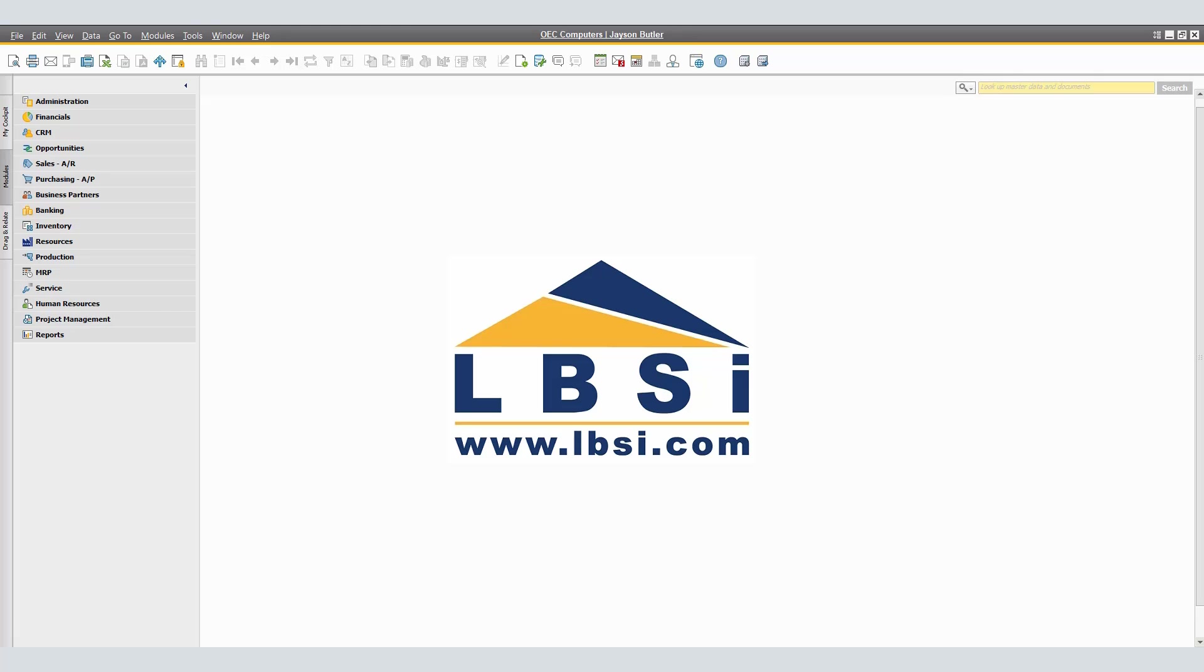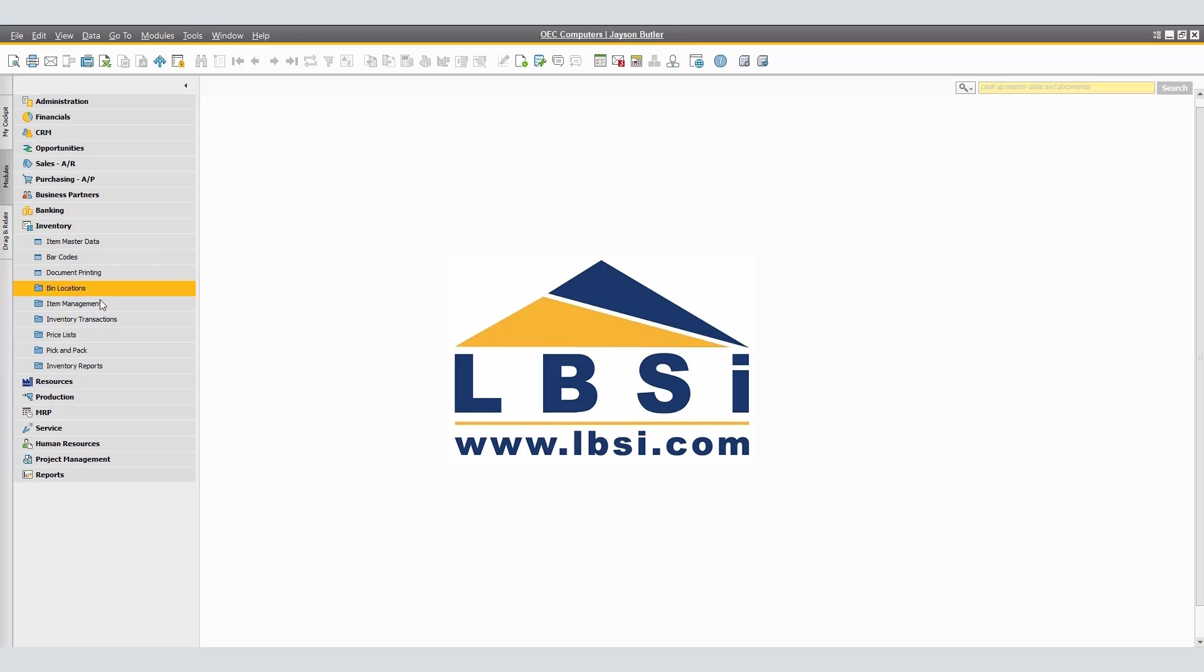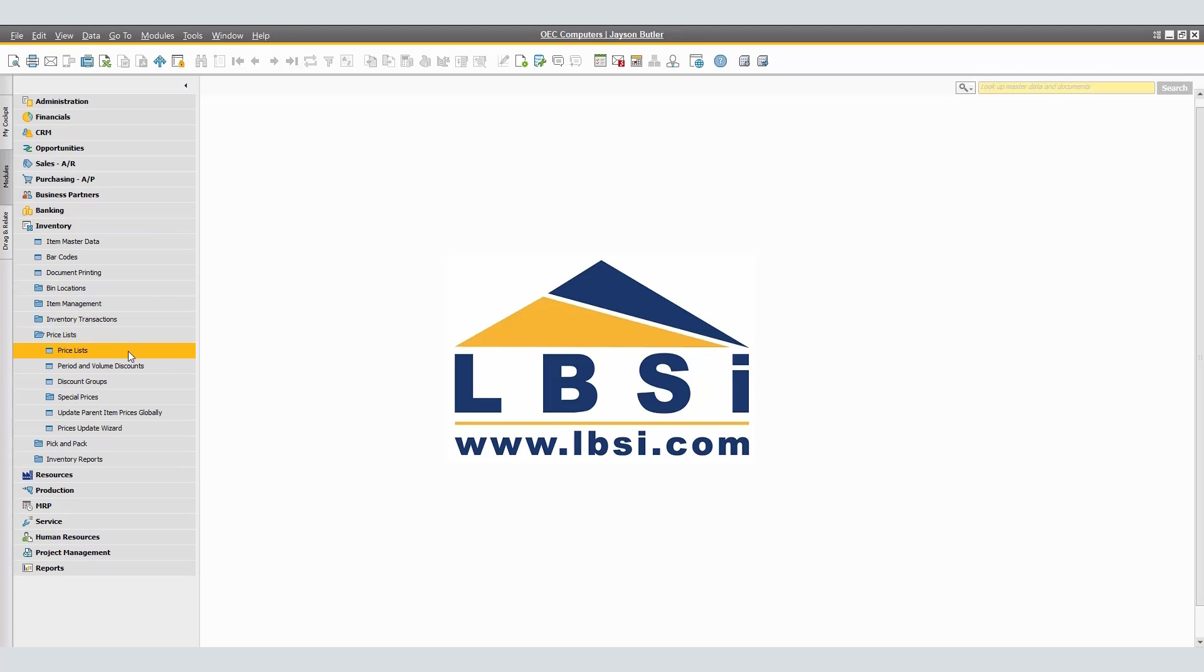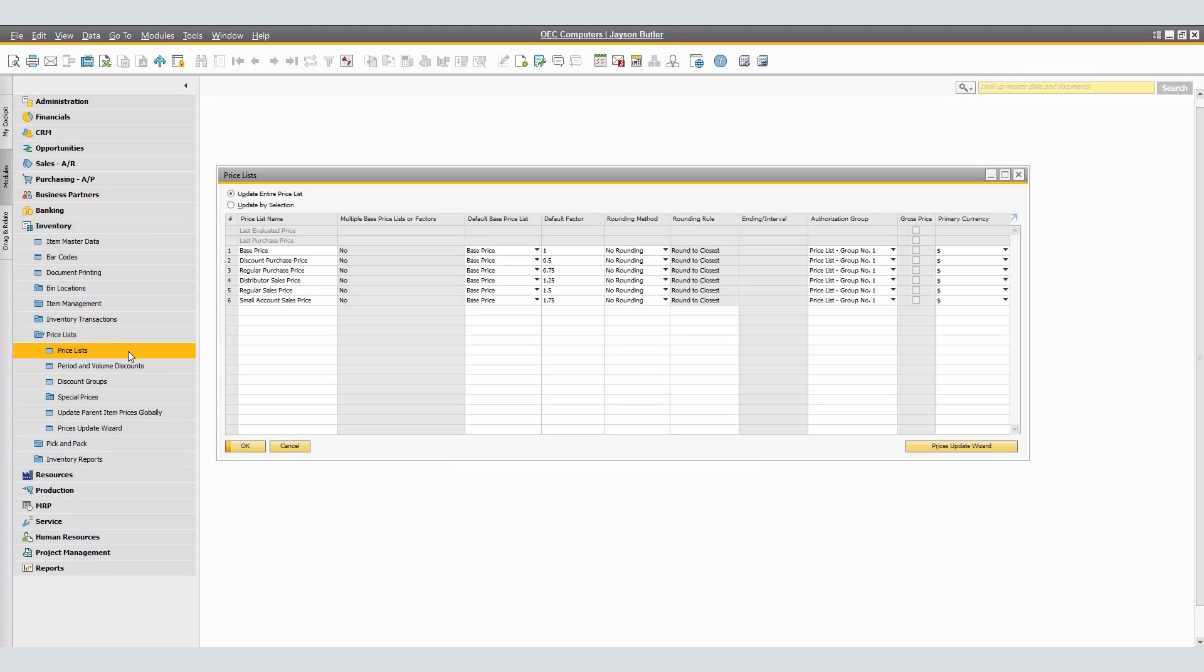To access the Prices Update Wizard from SAP Business One, we have two options. First, from the main menu, navigate to Inventory, Price Lists, and click on Price Lists.